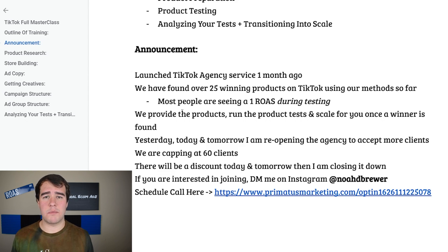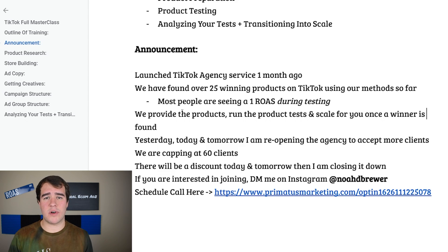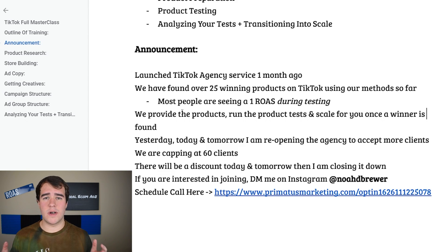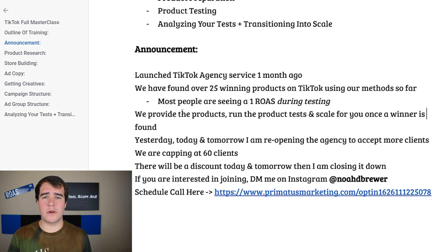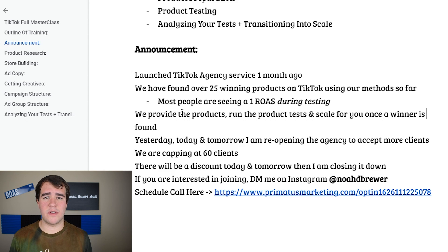Most clients who are actively testing products are seeing a 0.7 to 1.2 ROAS during testing, which means even without a winning product yet they're still seeing a return on investment with sales coming in — showing real momentum and potential for growth. The service includes providing products, building your store, preparing product pages and descriptions, running the product test inside your TikTok ad account, and completely scaling it for you once a winning product is found.